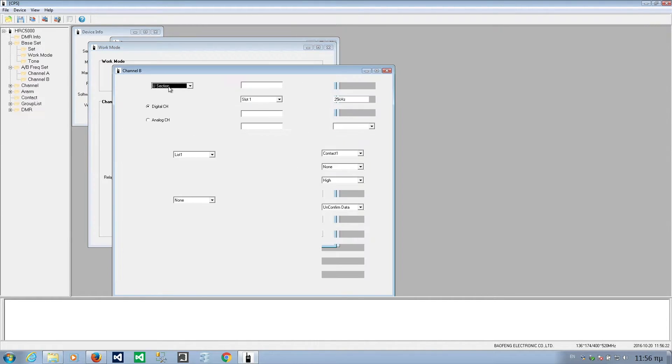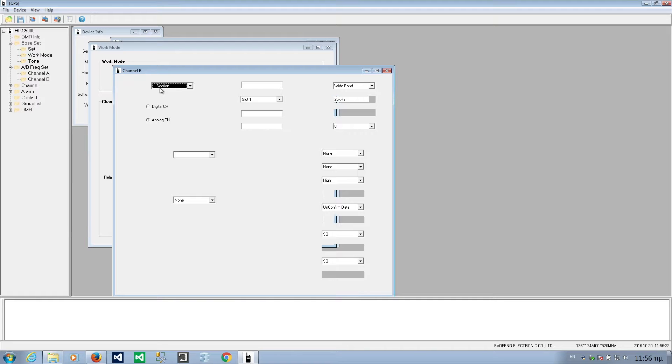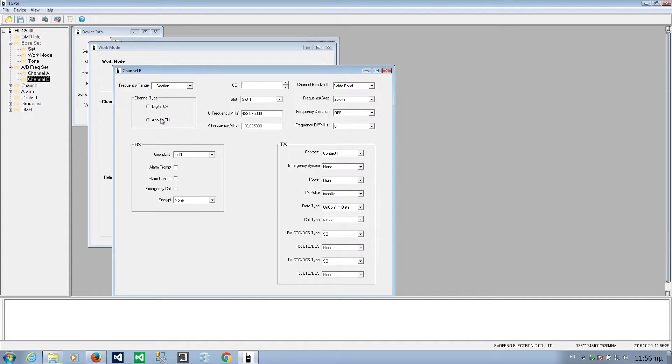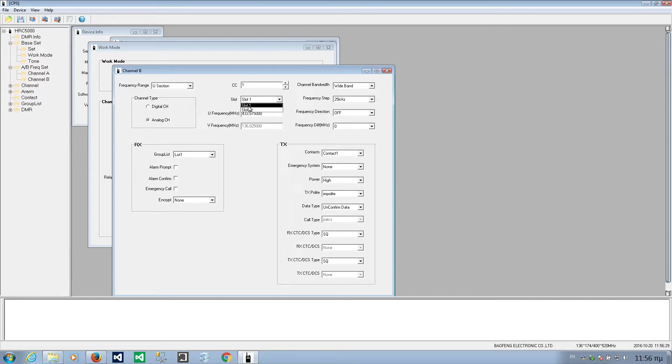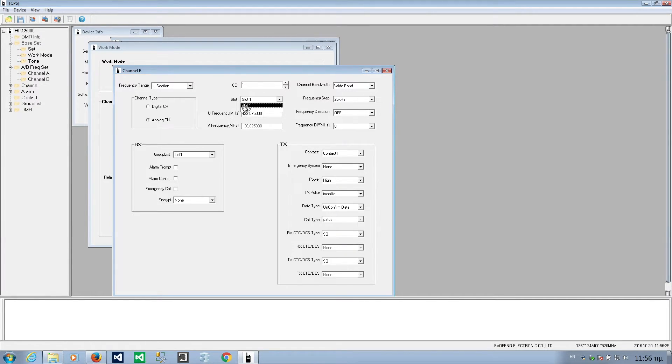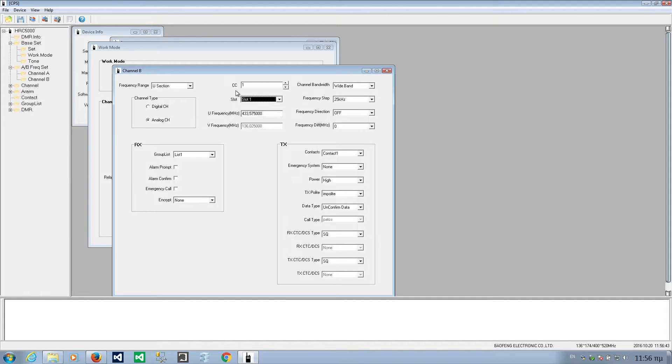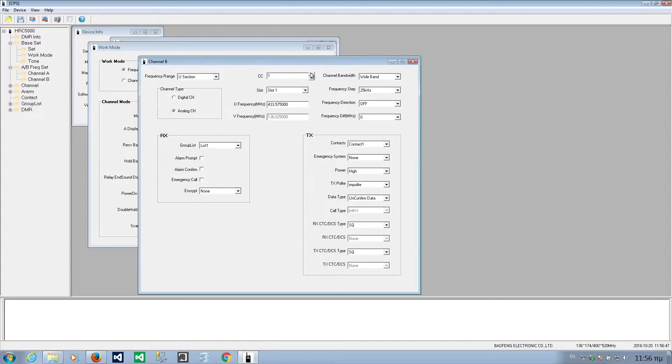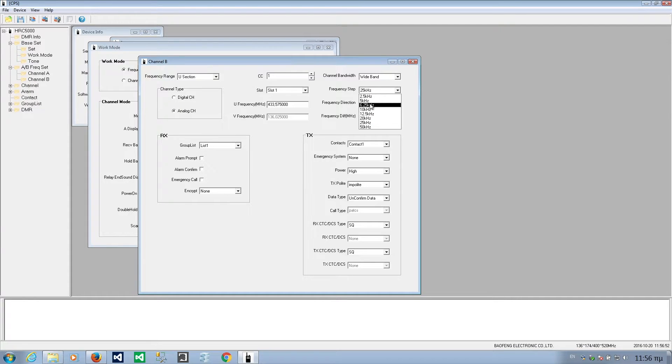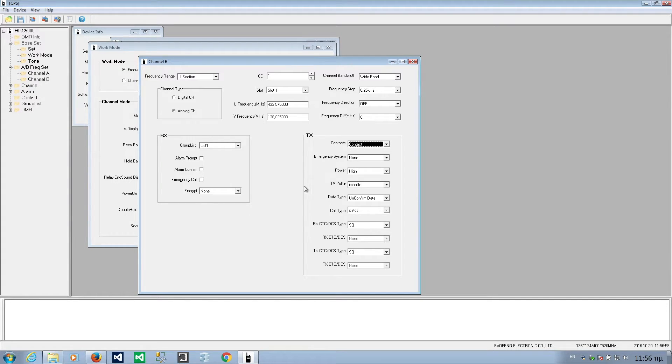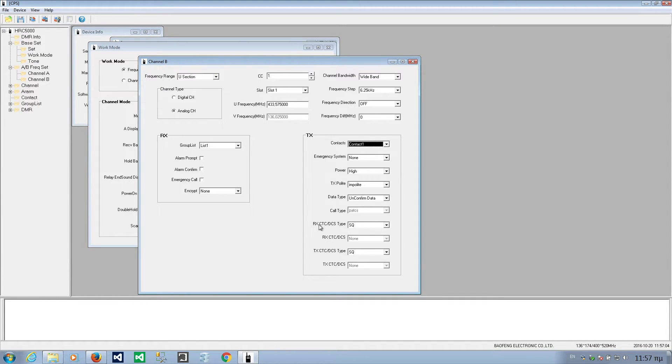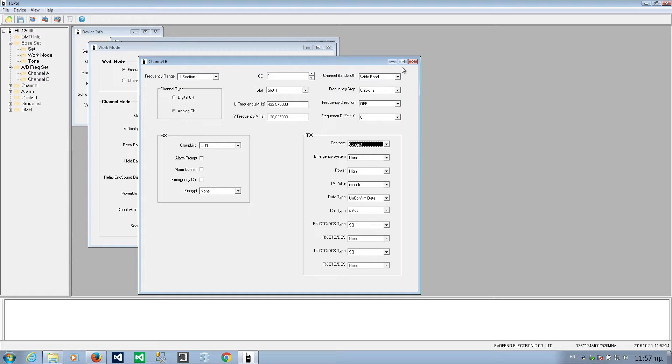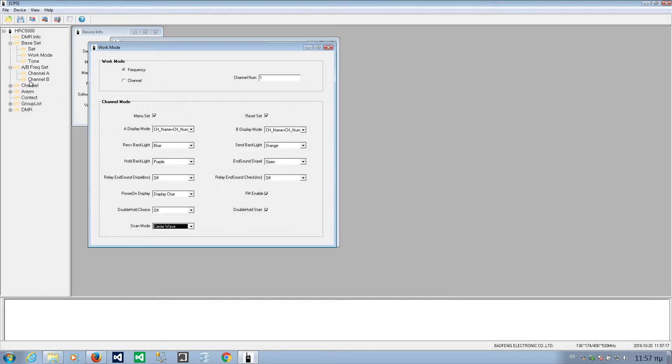This is set. Let's set channel B for UHF analog. This is nice. There is slot option. Slot 1, 2. It is tier 1. Slot option. I can't check that if it works right now. But I think I will be able to check it on my next video. This is now just a walkthrough. Color code. Frequency steps. 6.25. Frequency direction. The same things. Contacts. Transmit. These are for DMR I suppose. But there is also CTCSS and these here.